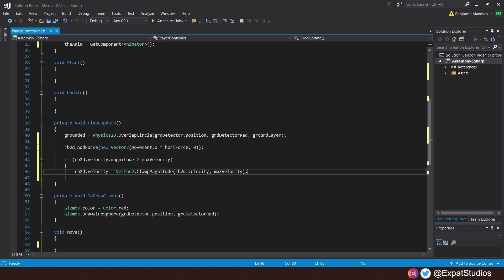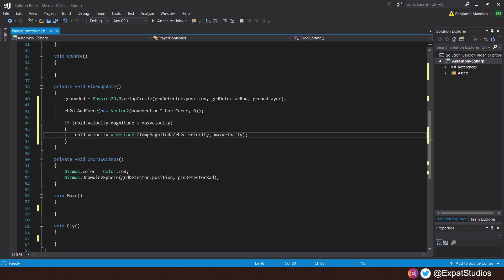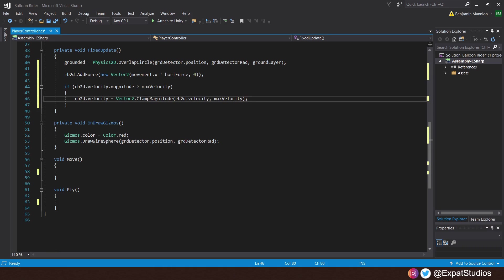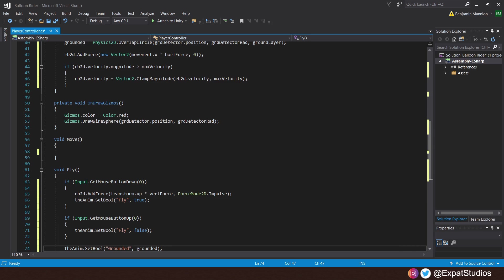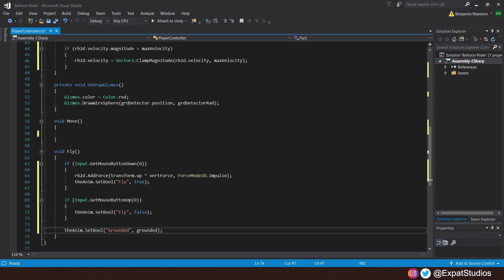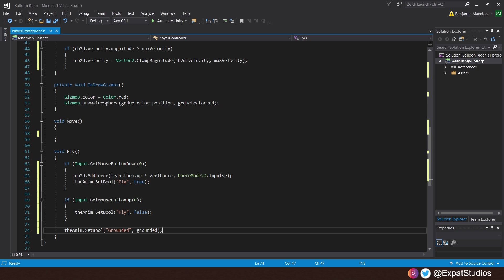So, I think it's time we now get our player off the ground. Let's scroll down to our void fly. Inside, let's create an if statement for our input. Let's use the left mouse button. So, if input.getMouseButtonDown0, we'll do the same again. The rigid body 2D.addForce in the brackets, transform.up. We want to flap our arms and fly into the air. Multiplied by that vertical force by forceMode2D.impulse. So, it's instantaneous force.